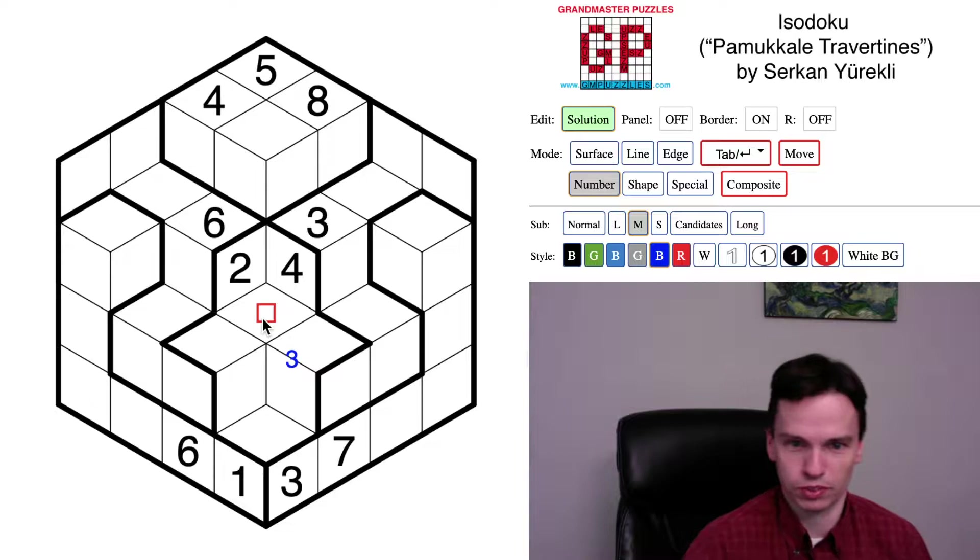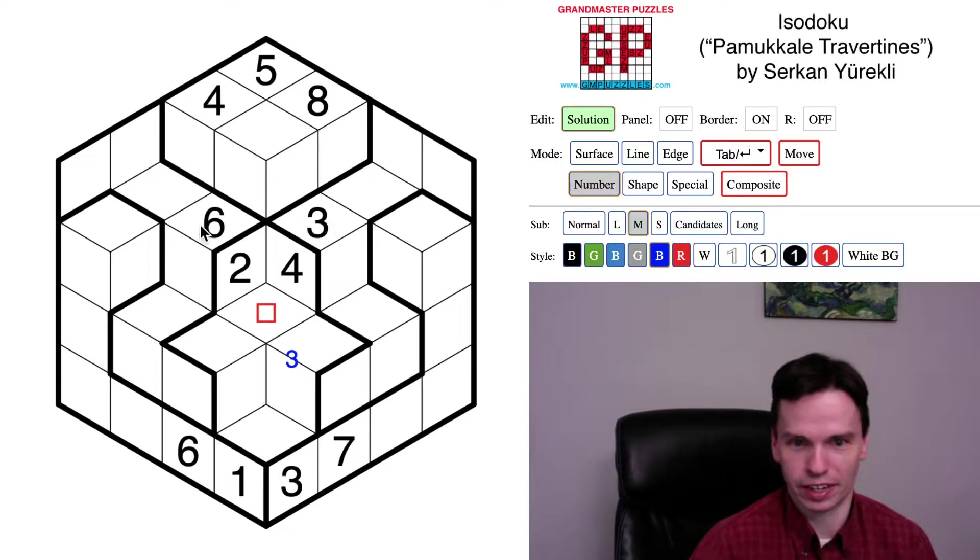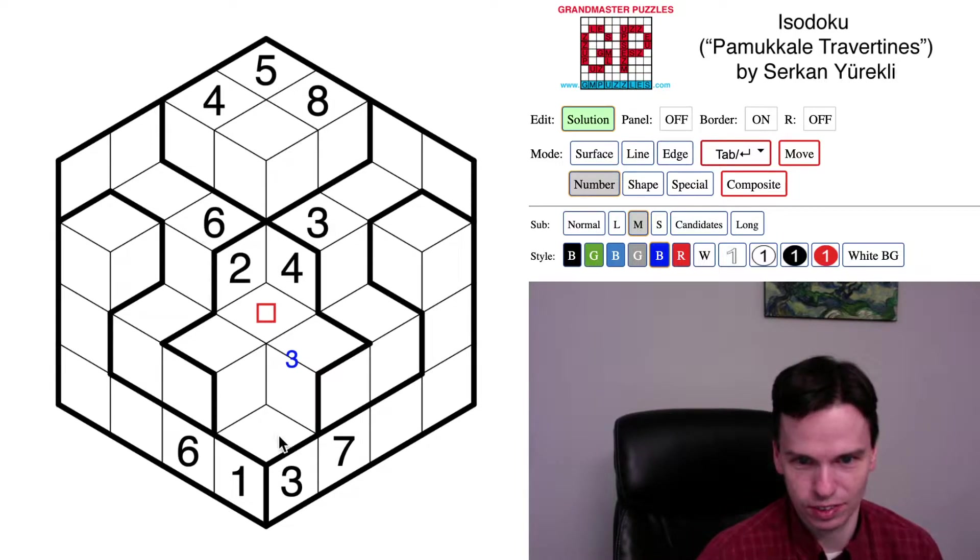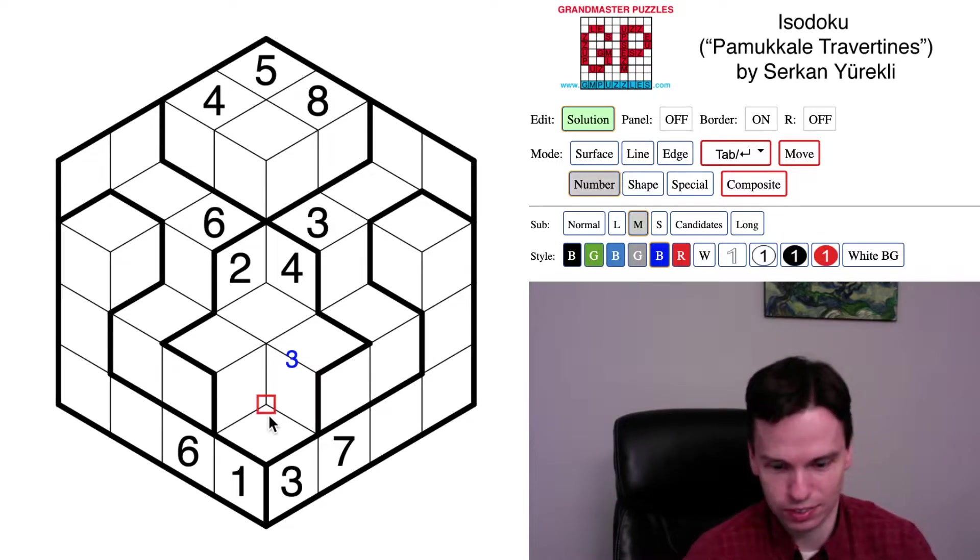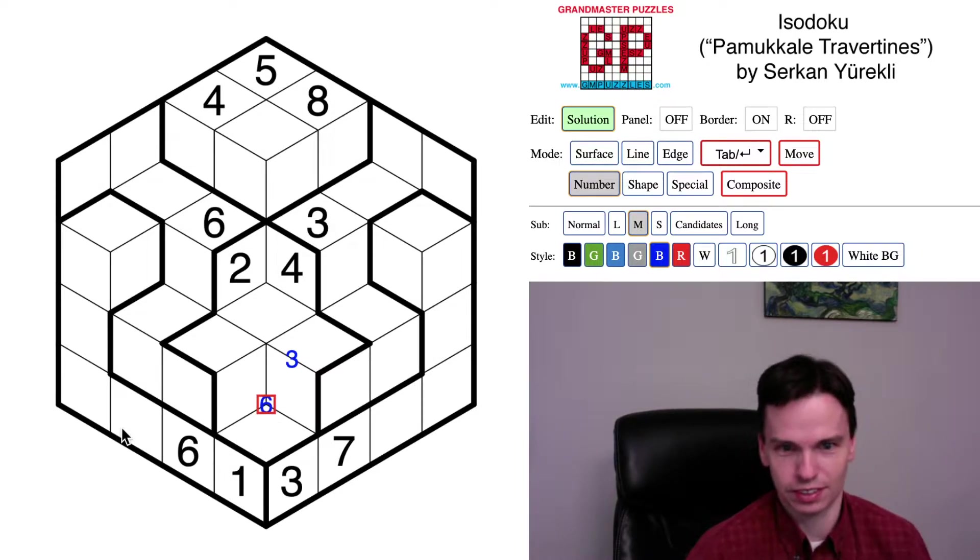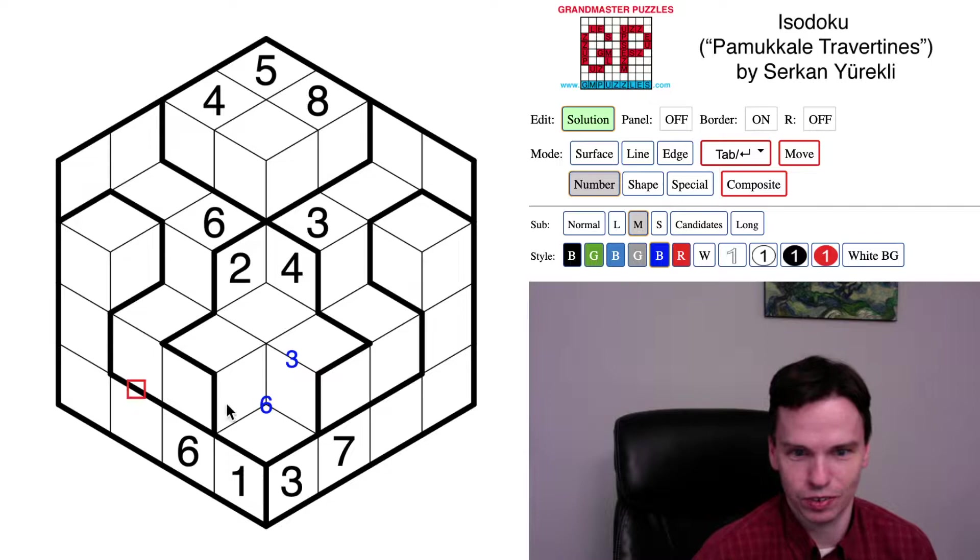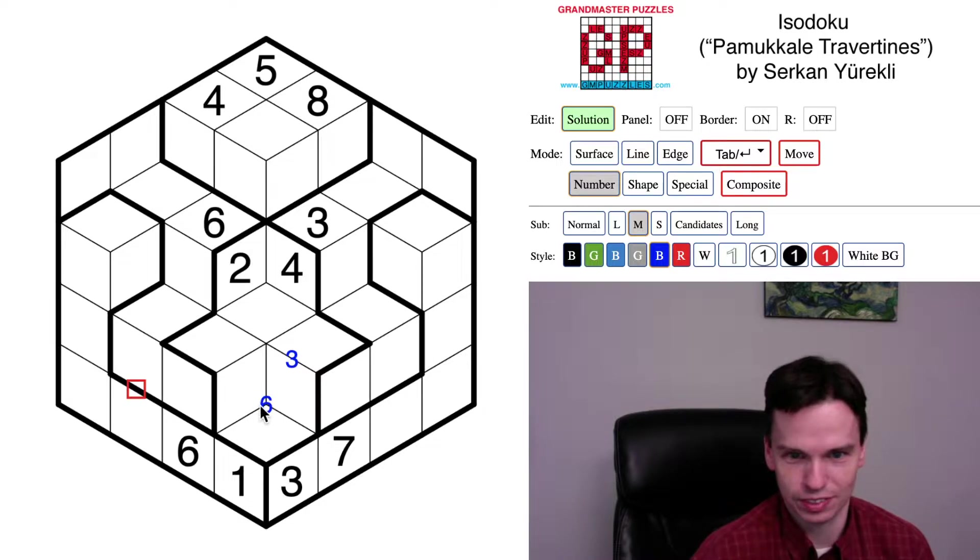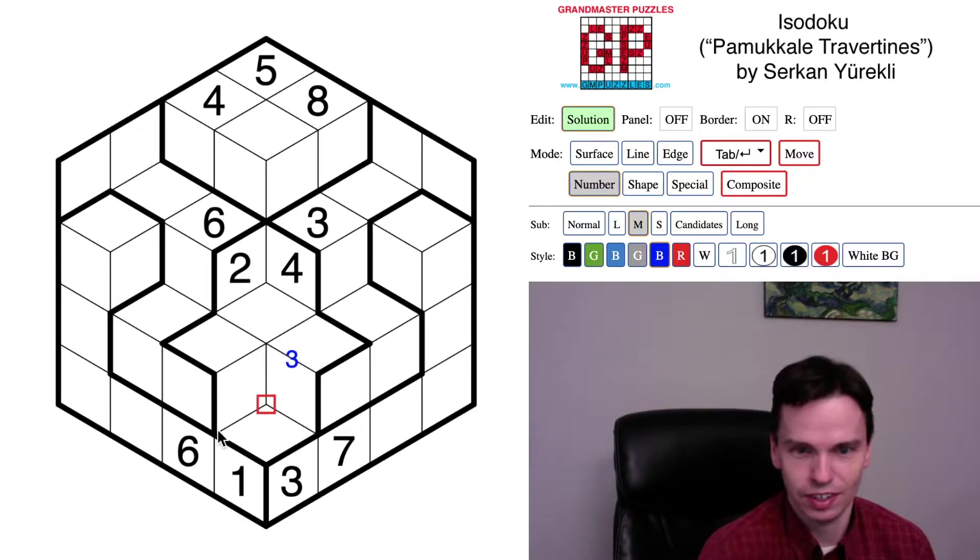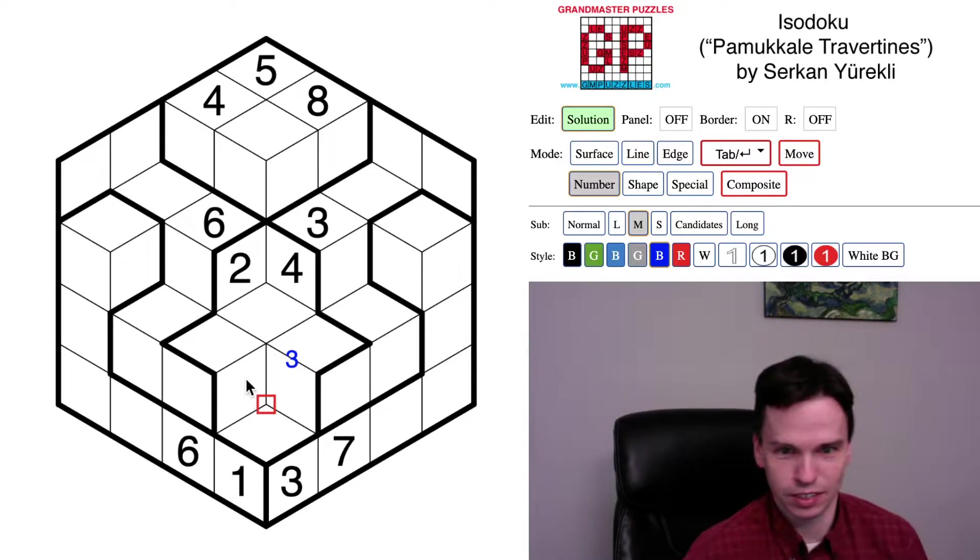But that's the most the threes interact and the sixes are even worse. So sixes I think give you like this cell, one of these three cells is a six. So you can actually take that out of the grid.